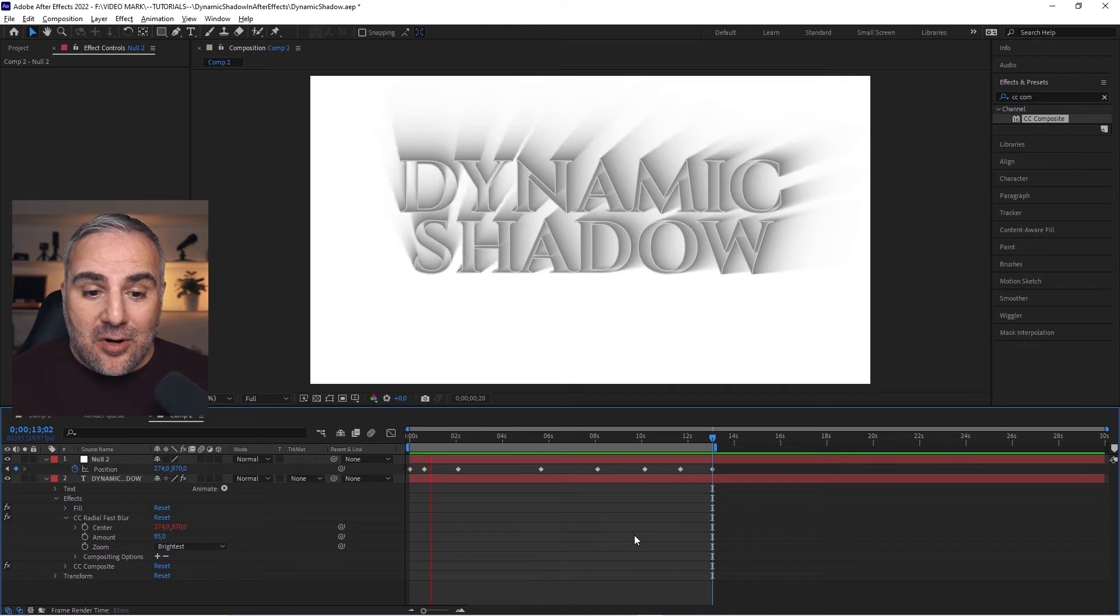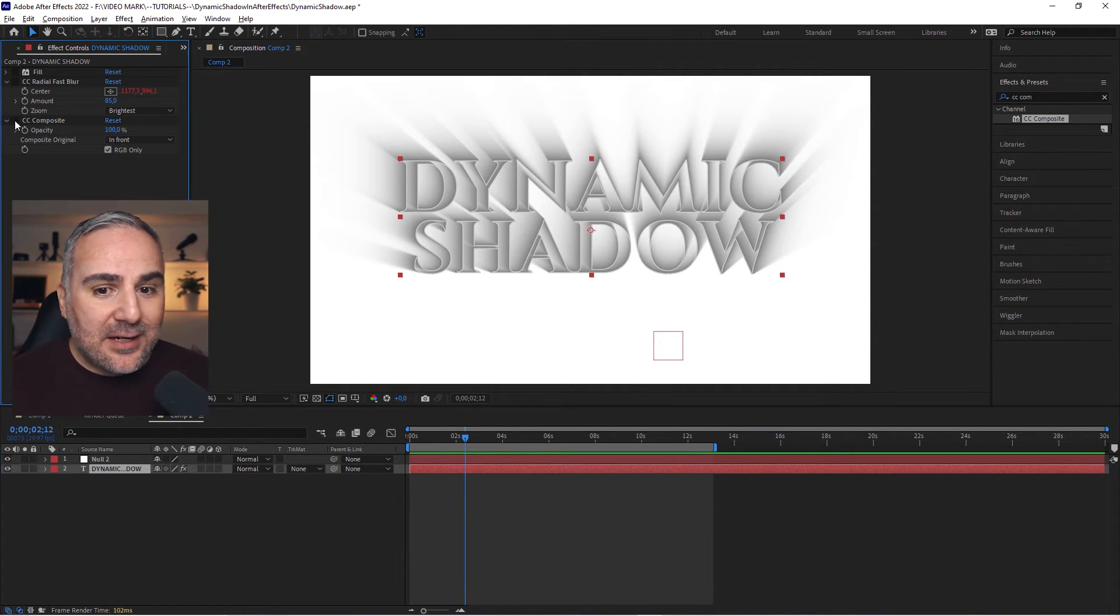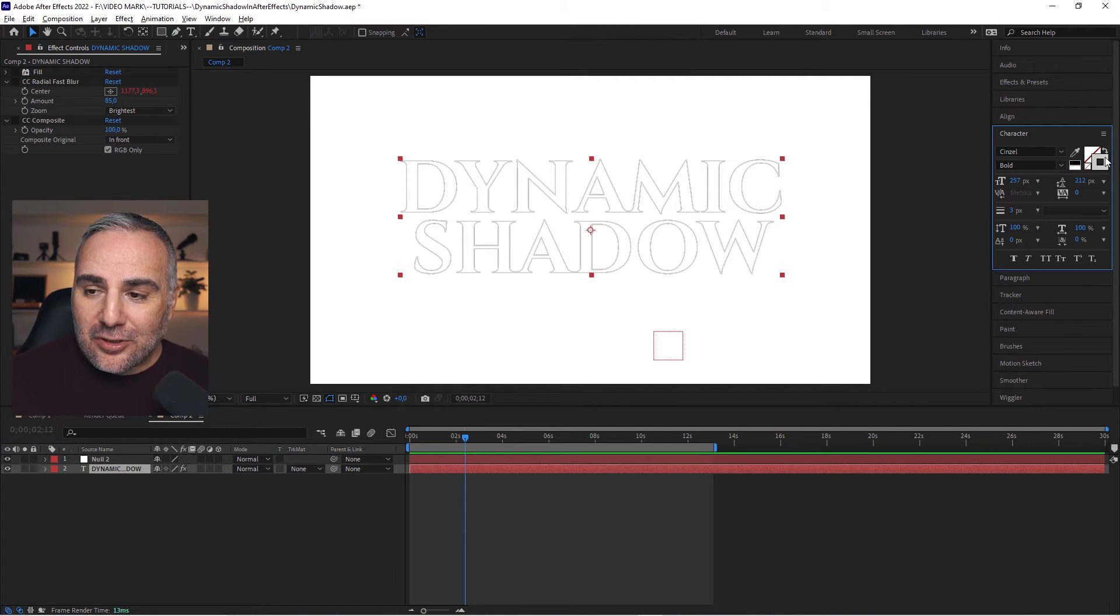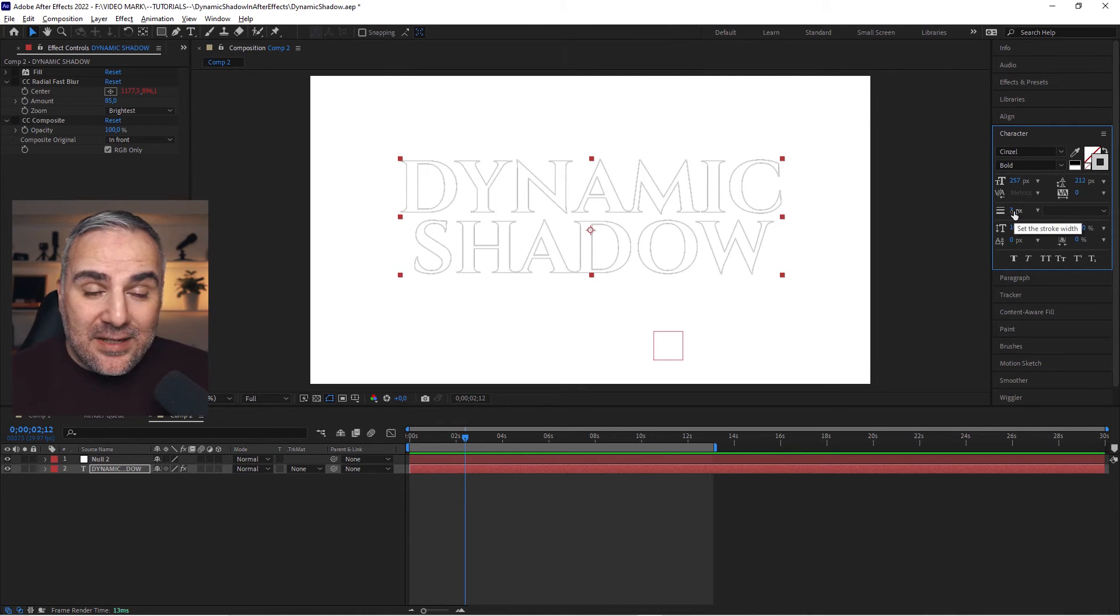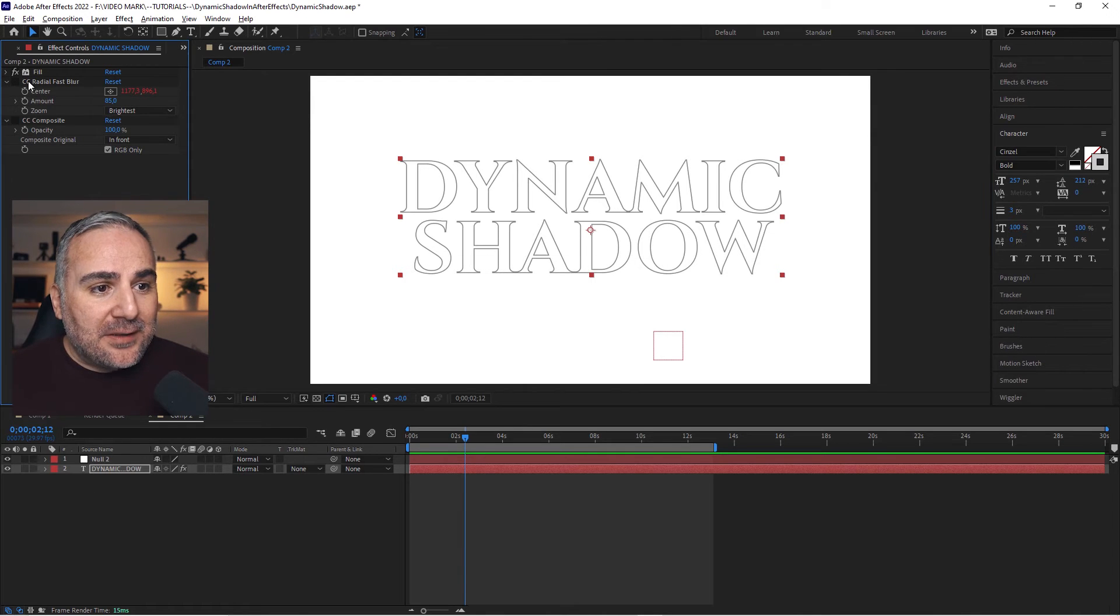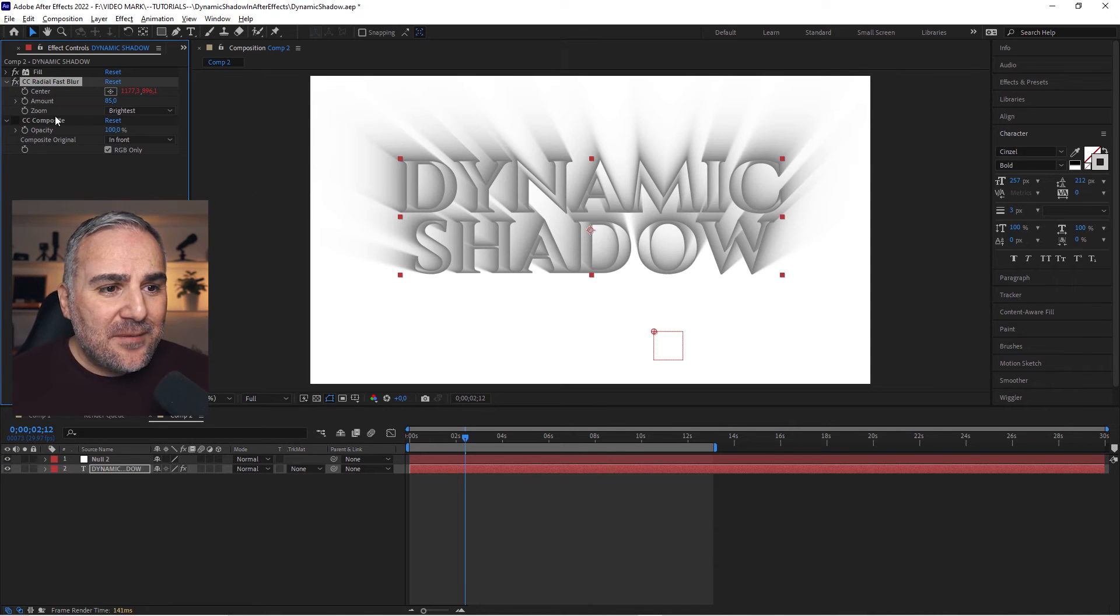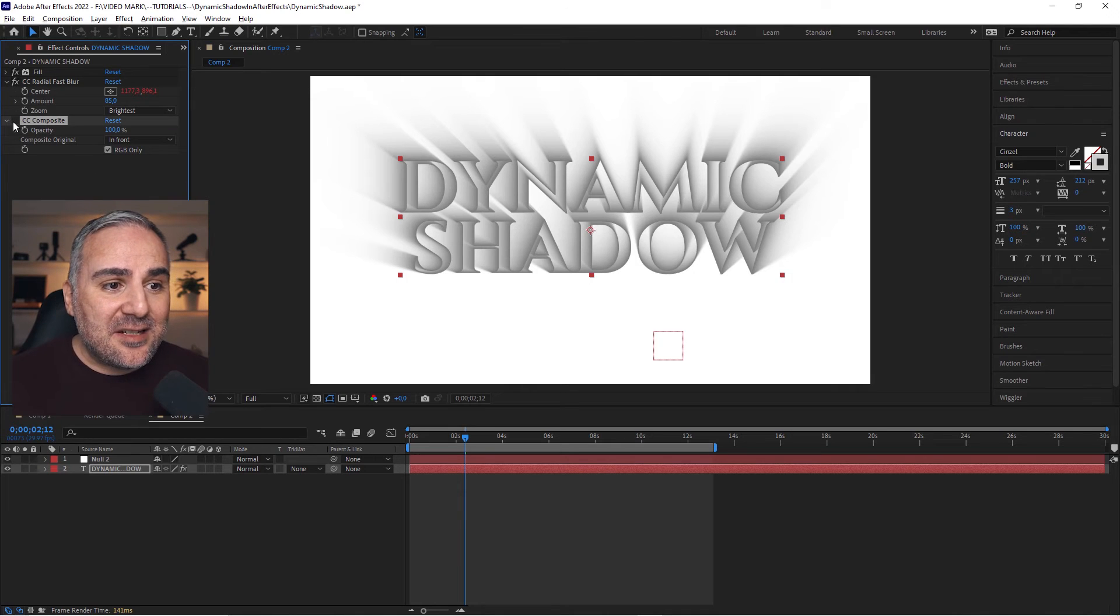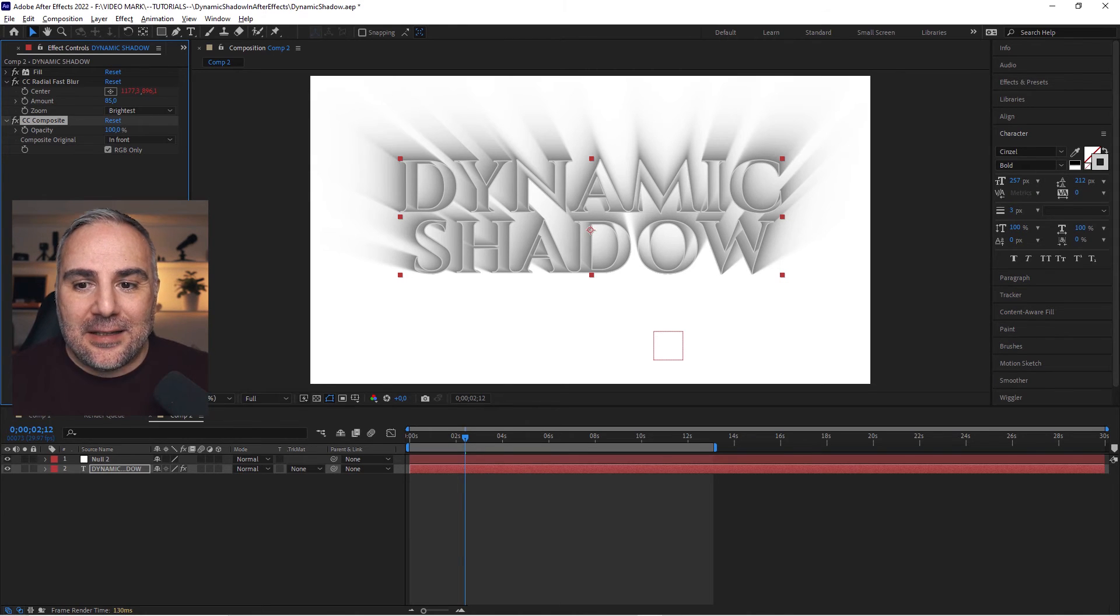To recap, we added this text object. We switched from fill to stroke, gave it a decent thickness of three. Then we added a fill on top, added the CC radial fast blur which is actually creating these shadows. Set the amount to 85, set the zoom value to brightest, and then added the CC composite to bring forward that text again, which is giving us this complete extruded shadow effect.